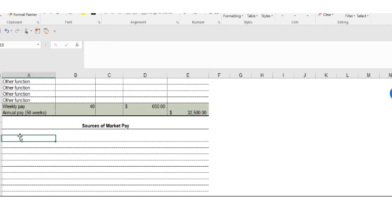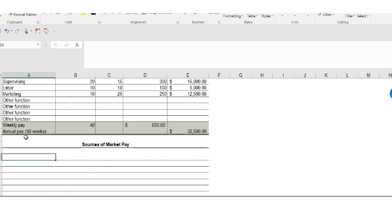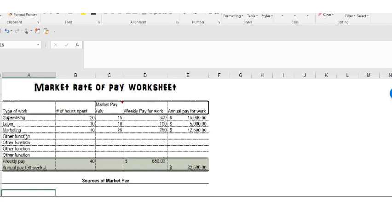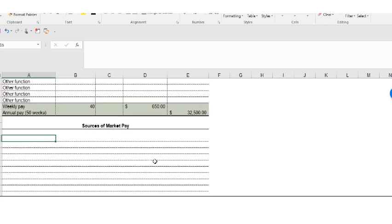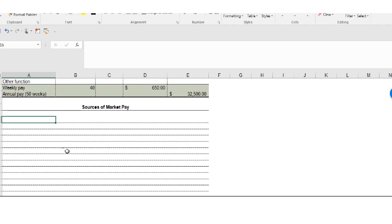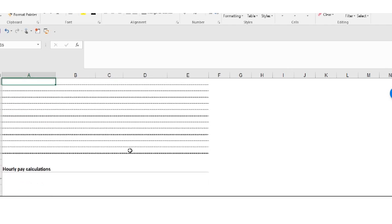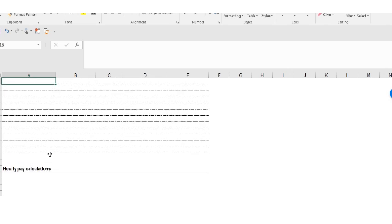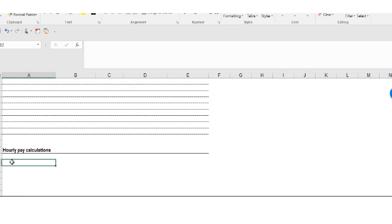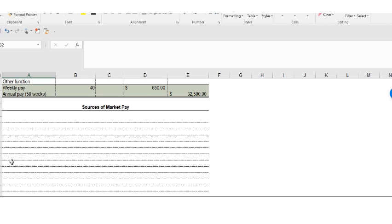And also you might want to come down here and say where you found the sources of market pay, where you found the average hourly pay. That way, if the IRS should ever dispute you and say the pay is not right, you can say, hey, this is how I got the numbers and this is how I computed my hourly pay.